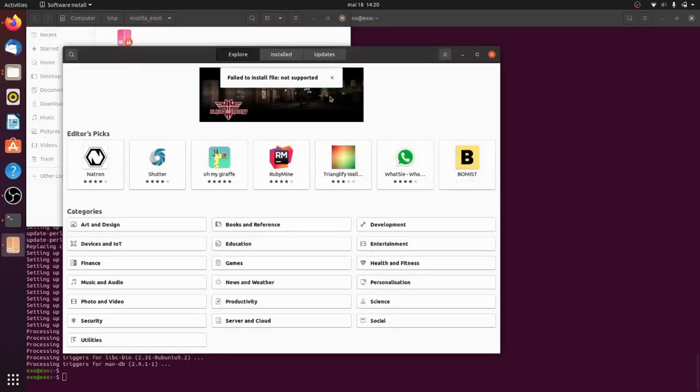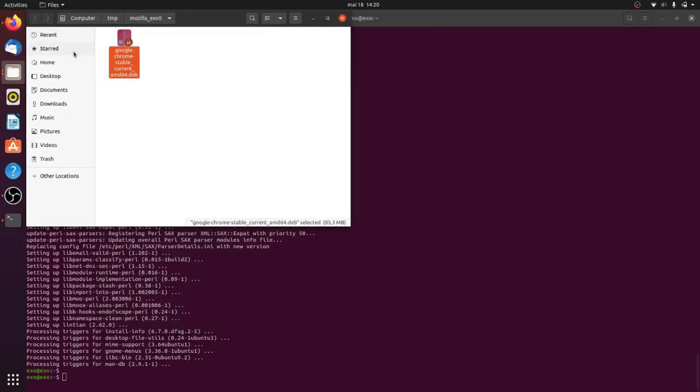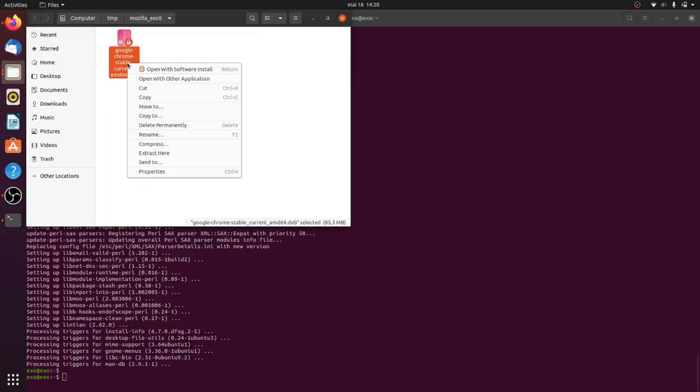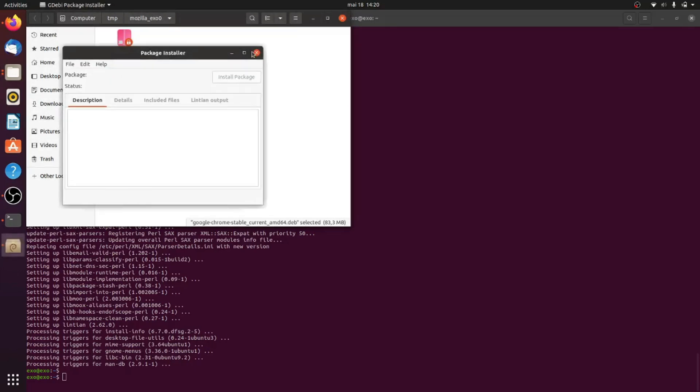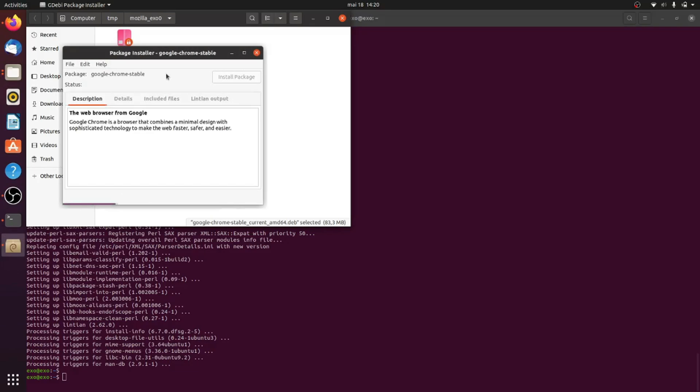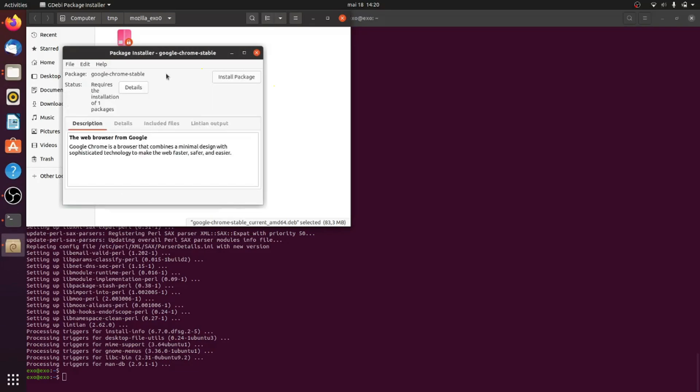And once the command is complete, go to the deb file and right-click to open it with gdebi tools. Now click install package.